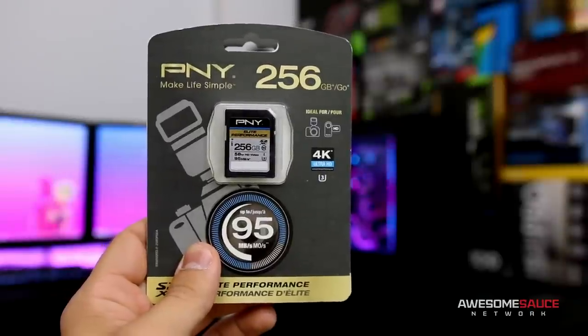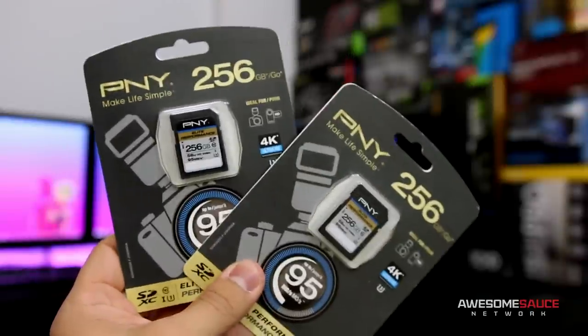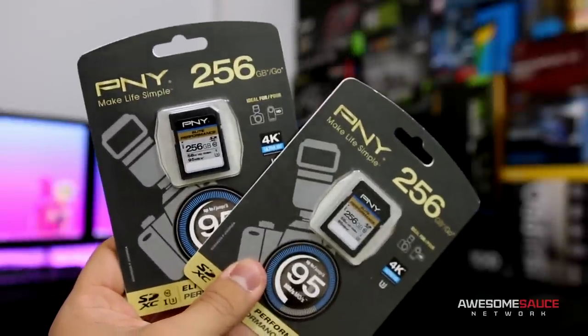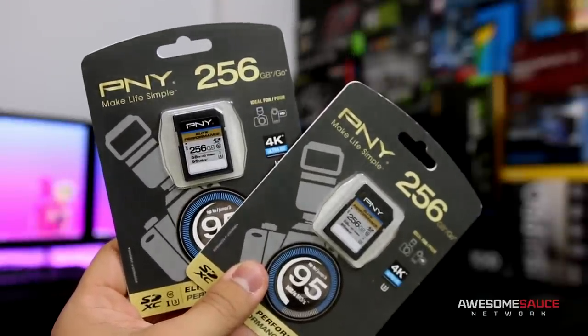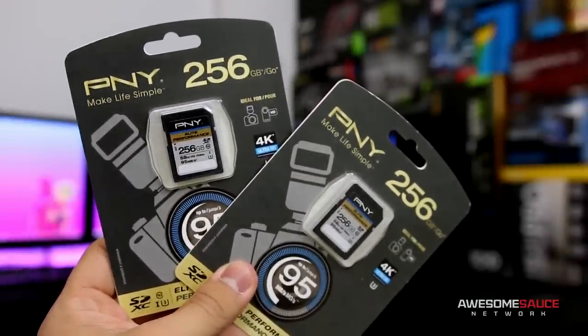That being said, there will be special videos where I'll need or want to shoot in 4K. So in preparation for those shoots, I snagged two of these 256 gig SD cards from PNY.